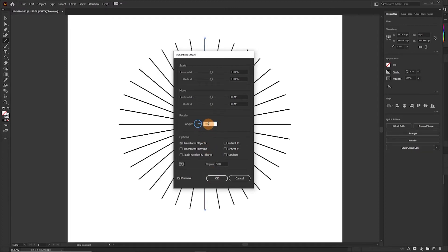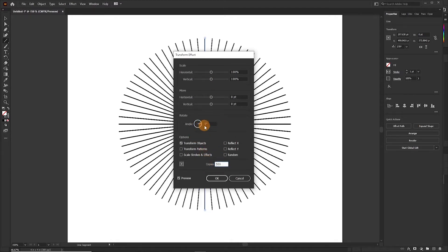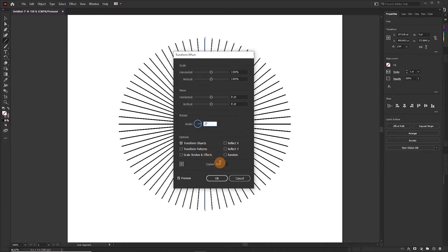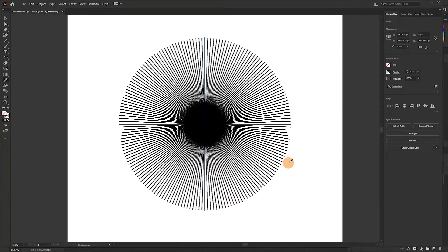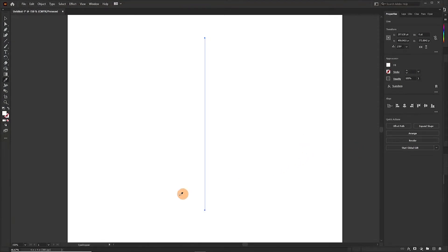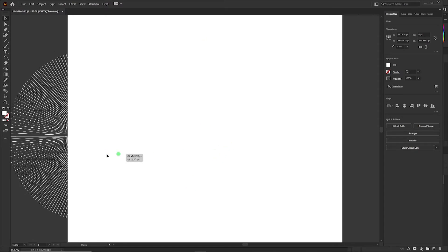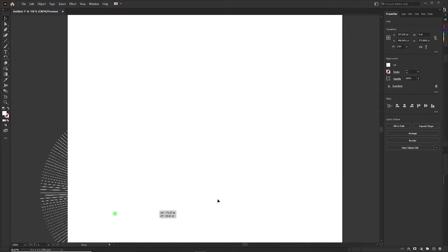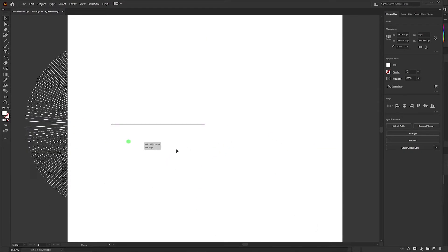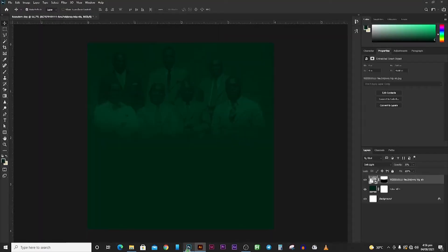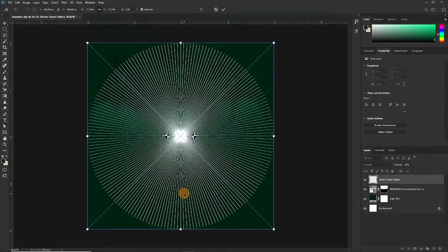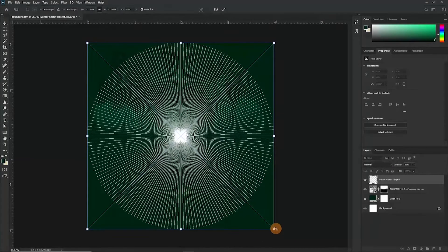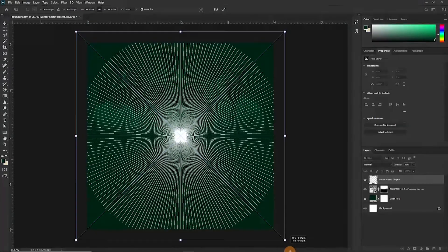So you can try as many times as you want until you are really satisfied with what you've seen. Yes, okay. So this is it. This is okay. Okay, change this to white. Now let's drag it to Photoshop.